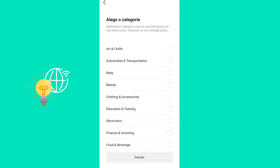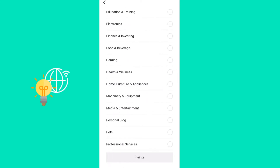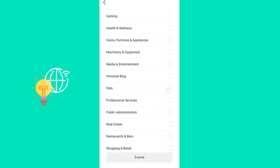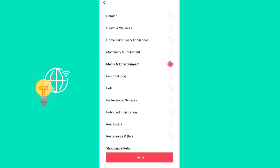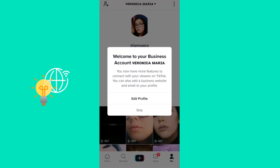Now you just have to choose a category for your account. I'm going to choose Media and Entertainment.